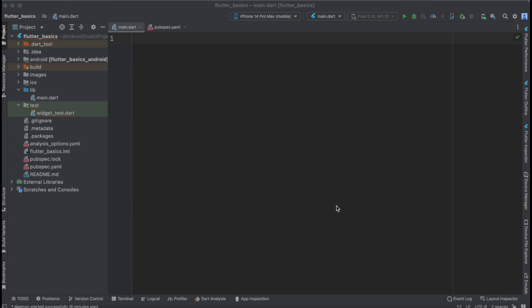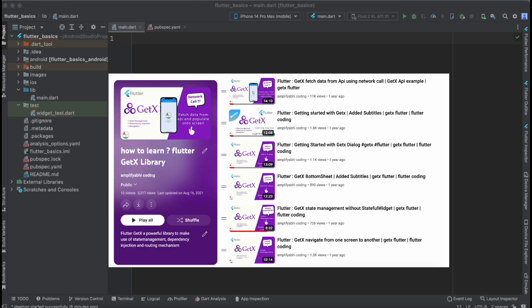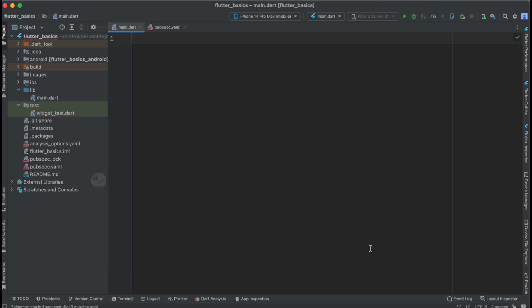In this vlog we would like to deal with the implementation of a POST API call using the GetX library. If you have gone through our channel, there is a complete playlist on GetX tutorials where we have used the GetX library and performed various tasks.